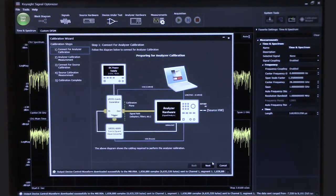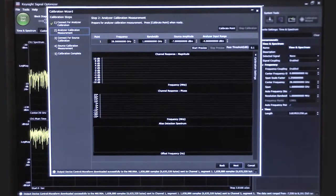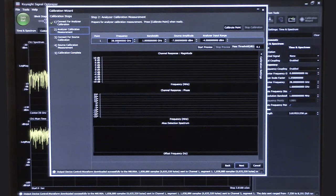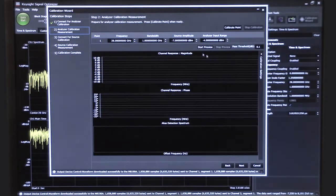You'll see a simple block diagram for how to perform the calibration. What we need to do is connect the comb generator to the input of the analyzer, which can include all of the test fixturing — in this case, we're just going to use a cable. So I have that done, and now I say next. If I wanted to make changes to the frequency or bandwidth I could still do that here. We're satisfied with the current configuration at 28 gigahertz, so we'll say calibrate point.